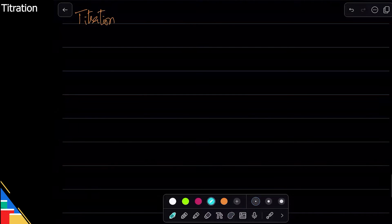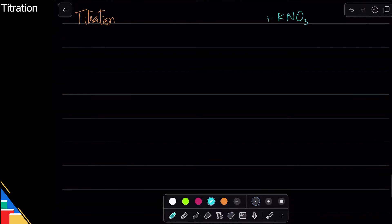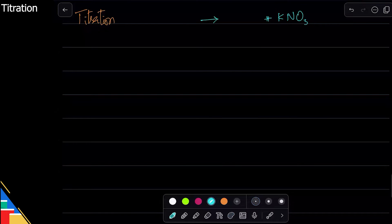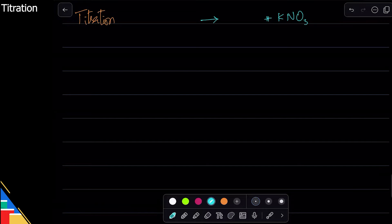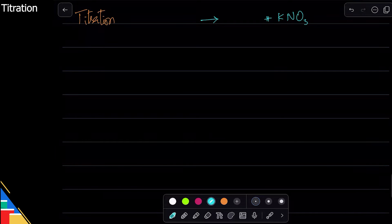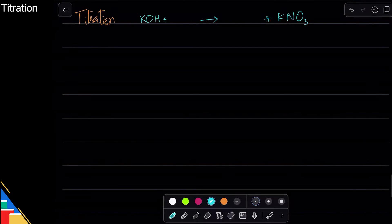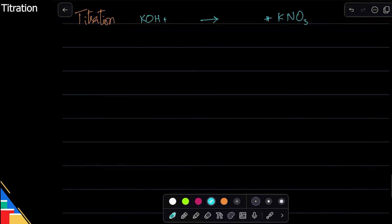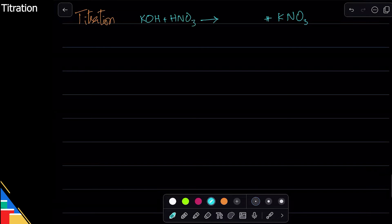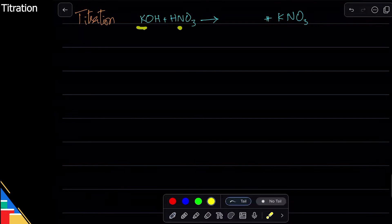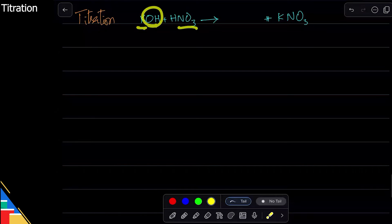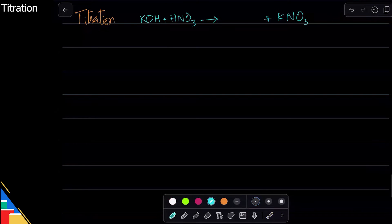I want to make a salt — potassium nitrate. So I work backwards: I need an acid and an alkali. Potassium comes from the alkali, so potassium hydroxide (KOH). Nitrate comes from the acid, so HNO3. Notice: potassium and nitrate react to form KNO3, and what's left is OH and H — that makes water, the byproduct. So neutralization will occur.